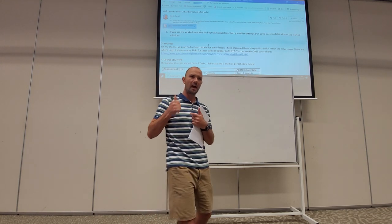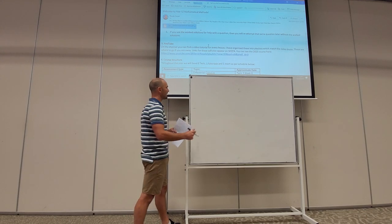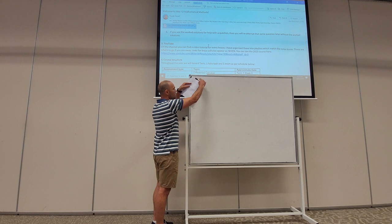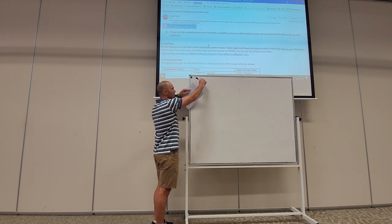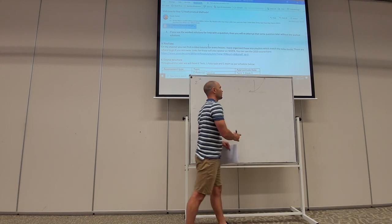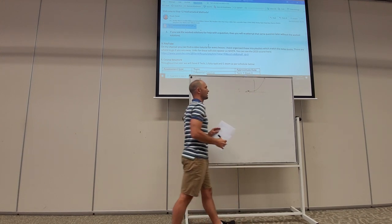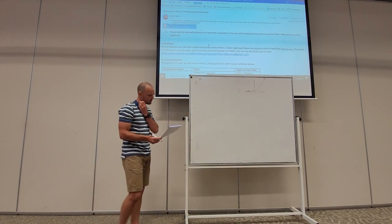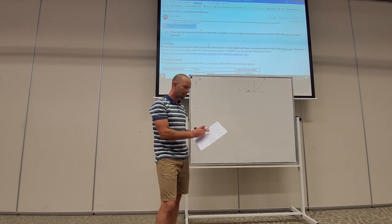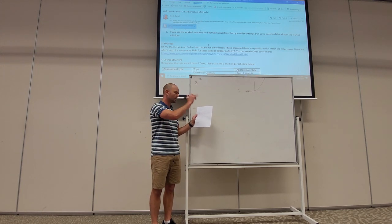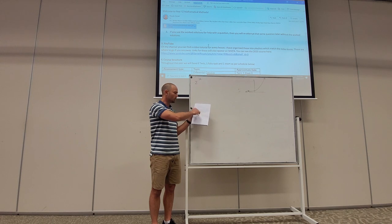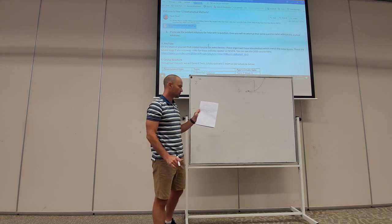Exponential functions take the form a times b to the power of x minus c, plus d. The basic exponential function might be something like two to the power of x — it's exponential because the variable x is the exponent. If you graph this it shoots up and we have exponential growth, with an asymptote going in this direction. We can also have exponential decay. The parameters a and b affect the shape, but when it comes to graphing exponentials you can just use your calculator.